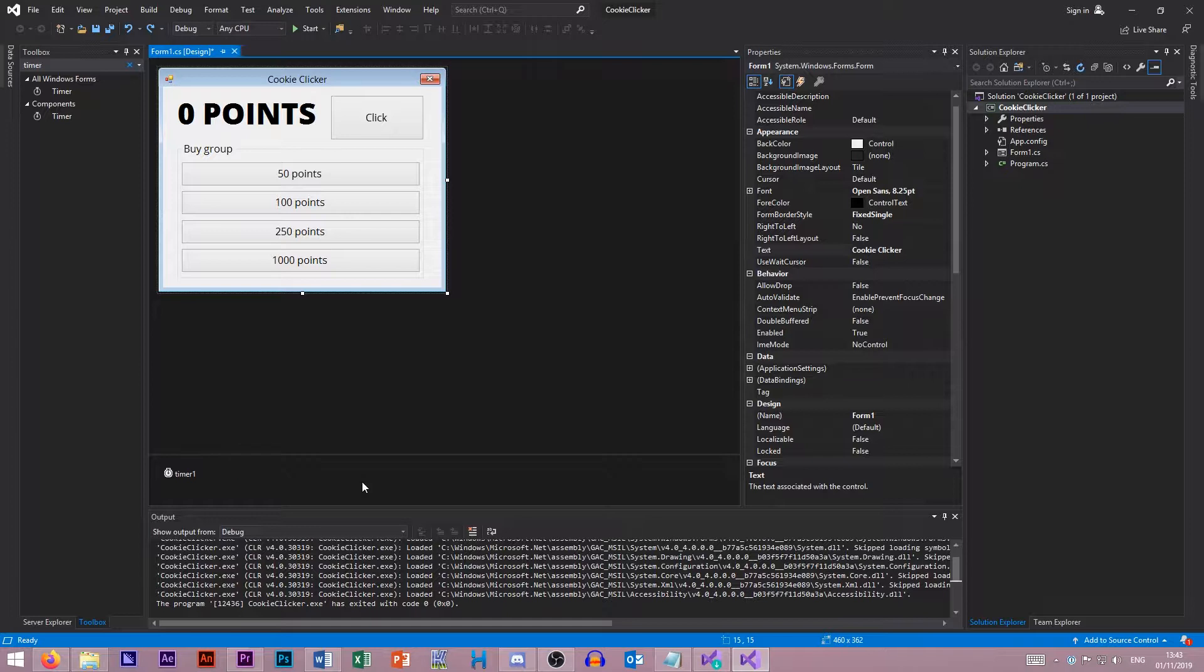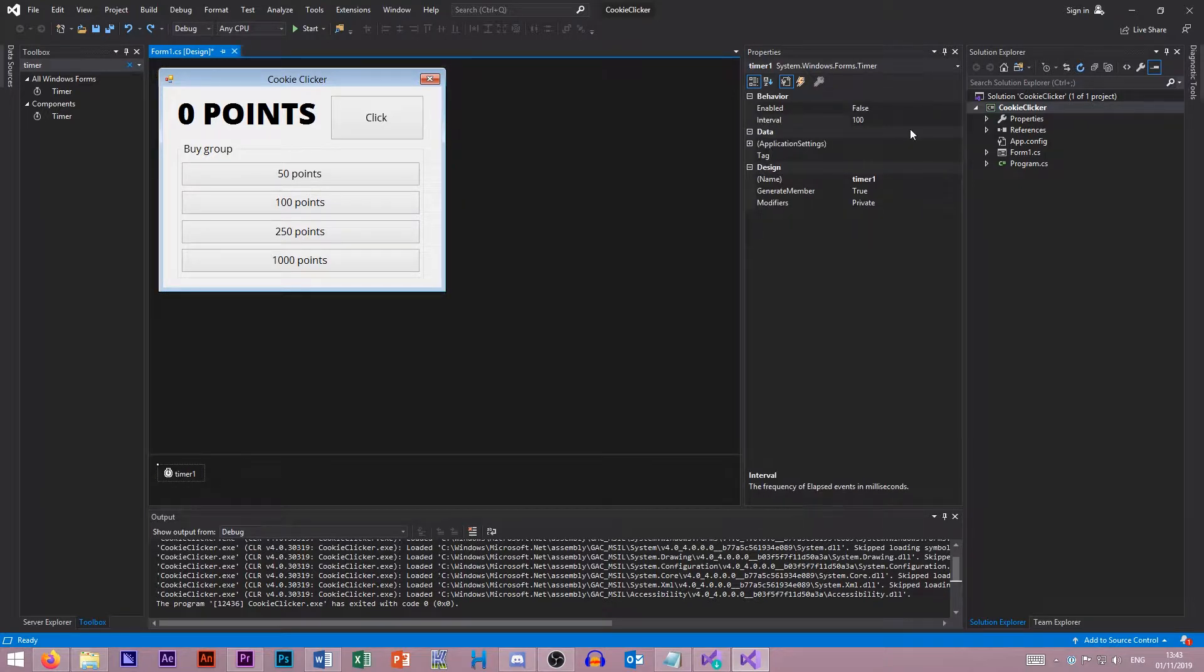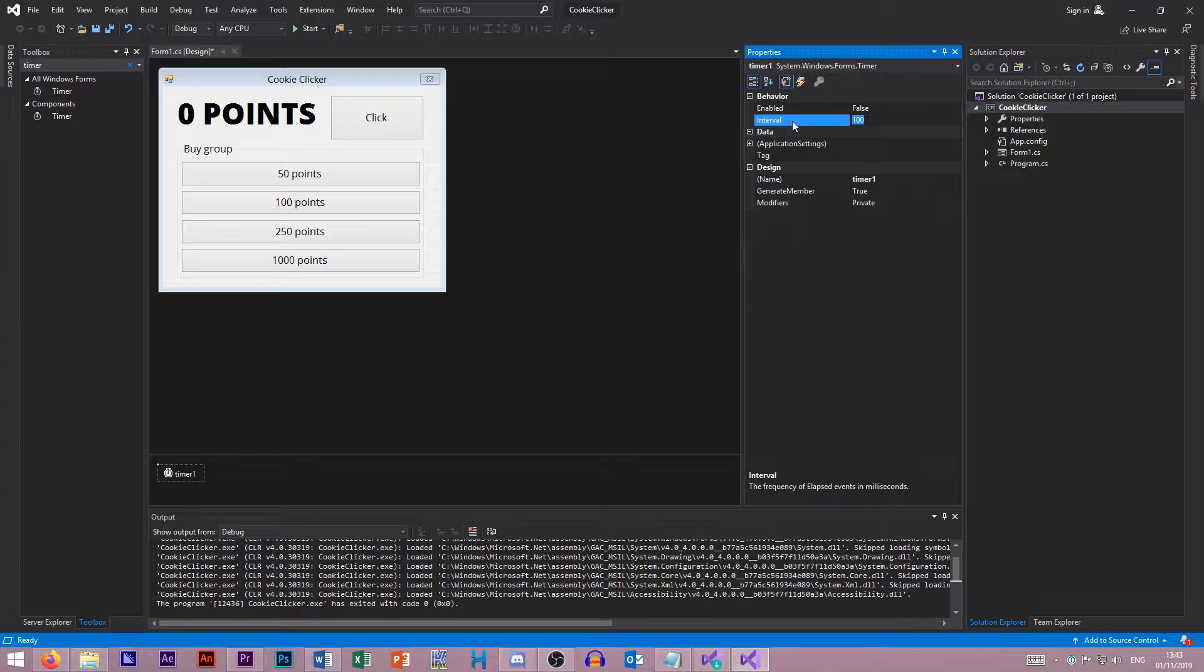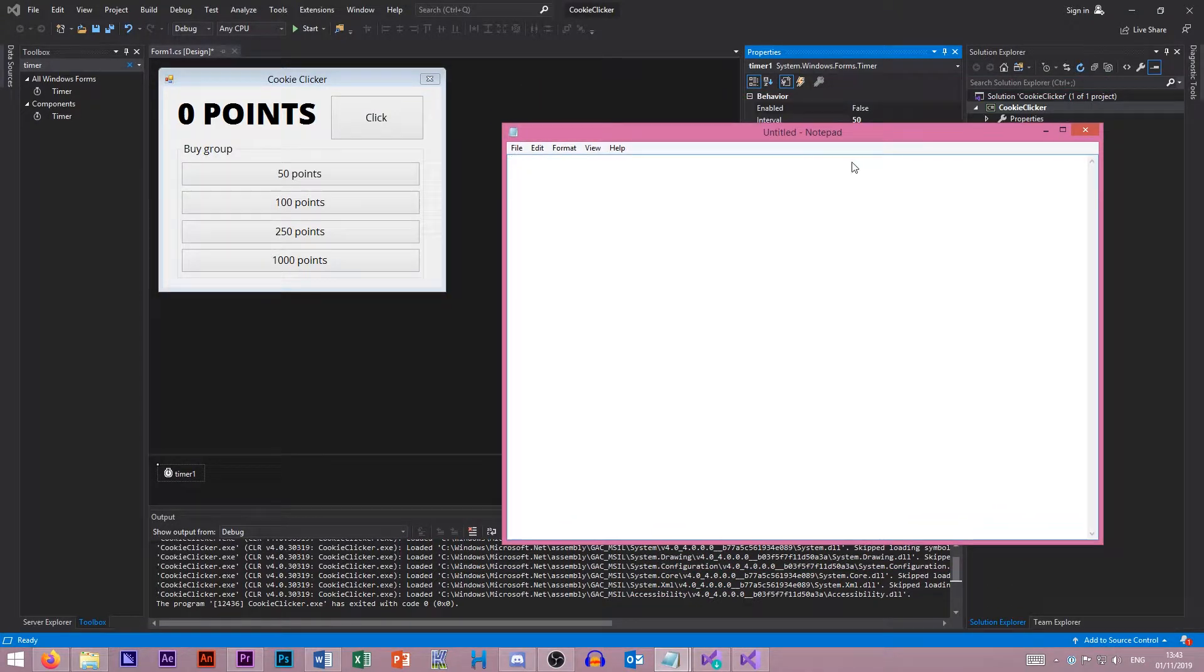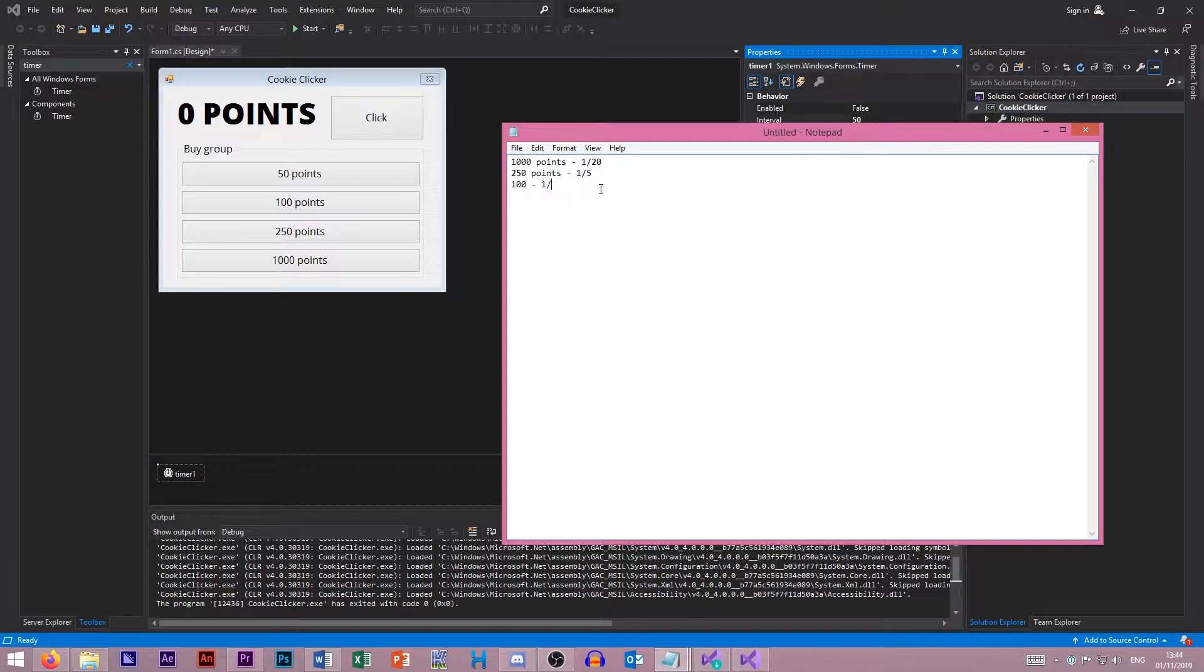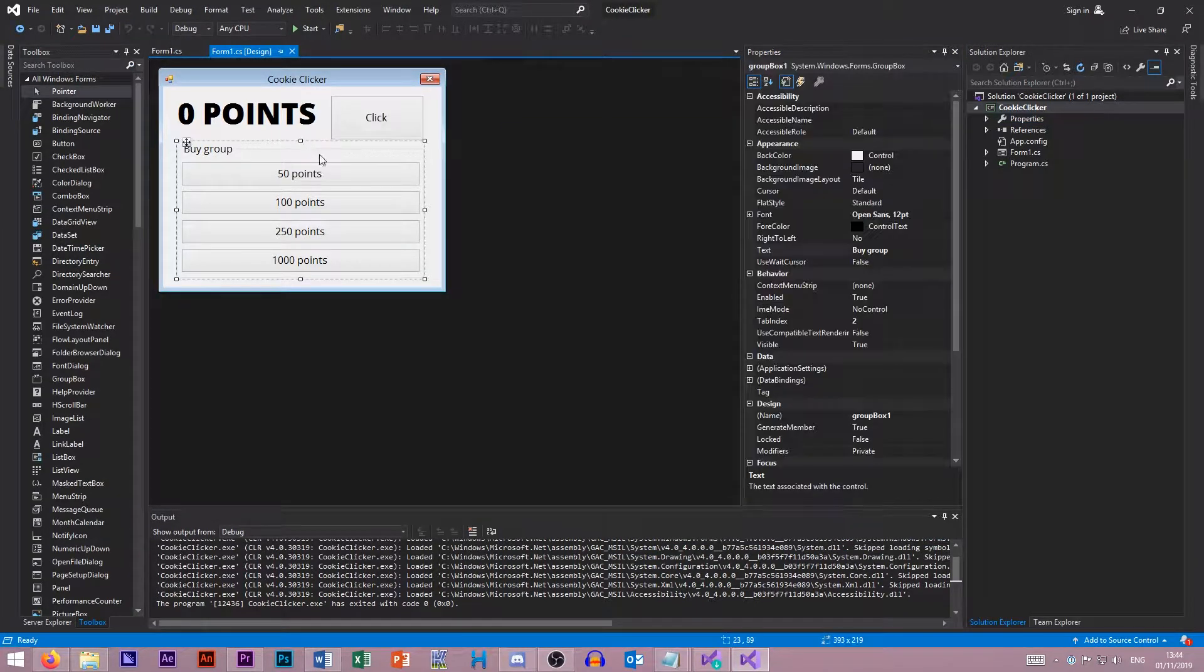This time around, we're going to have timer one, and we want to set this to our most expensive one here. Every 20th of a second, this one will give you. Let's create a notepad document so we can remember this. So 1000 points will get you 1/20th, 250 points will get you a point every 1/5th of the time, 1/20th of a second, 1/5th of a second, half of a second, and every second.